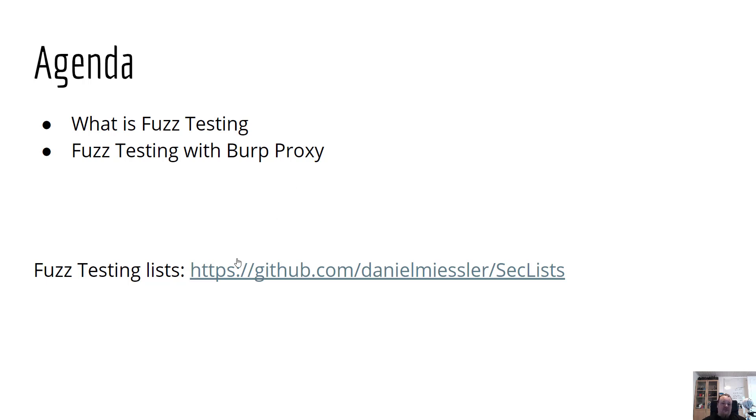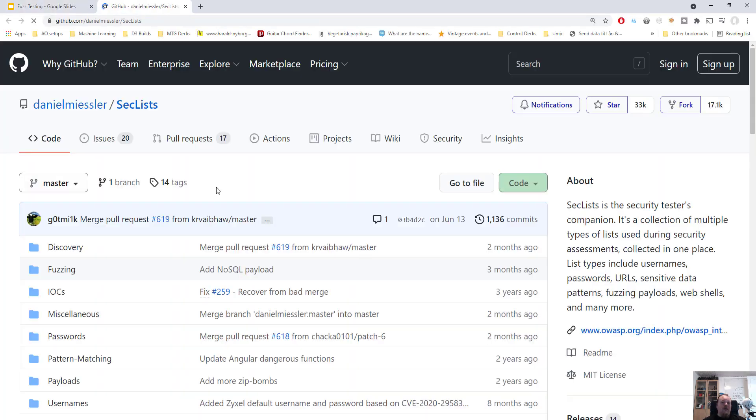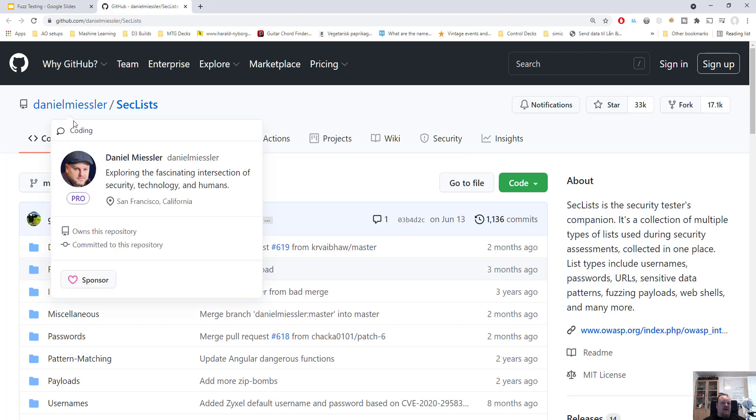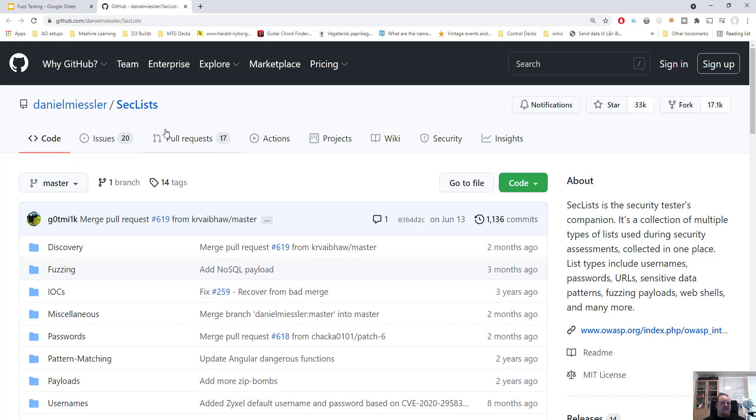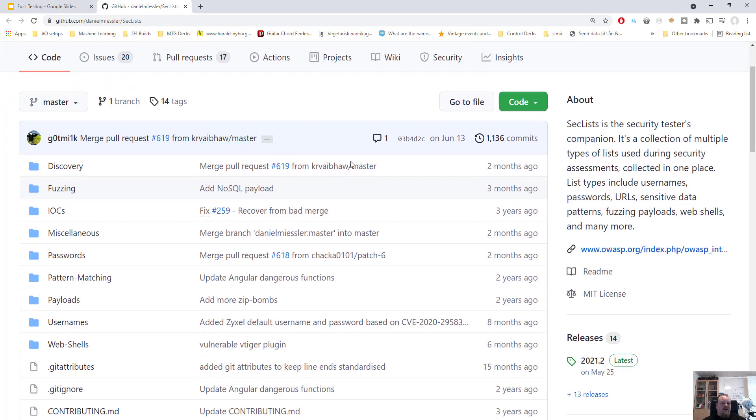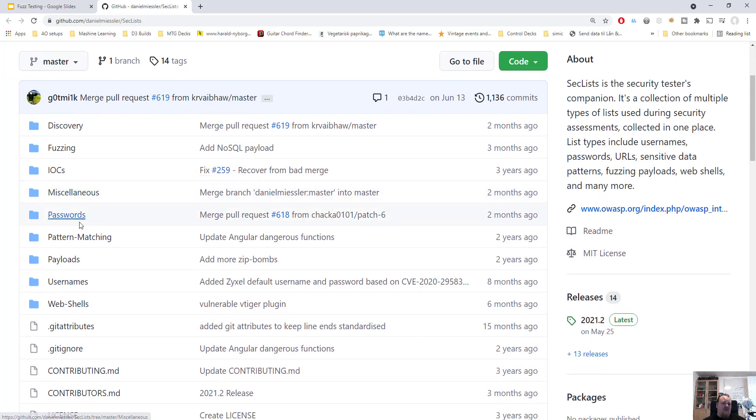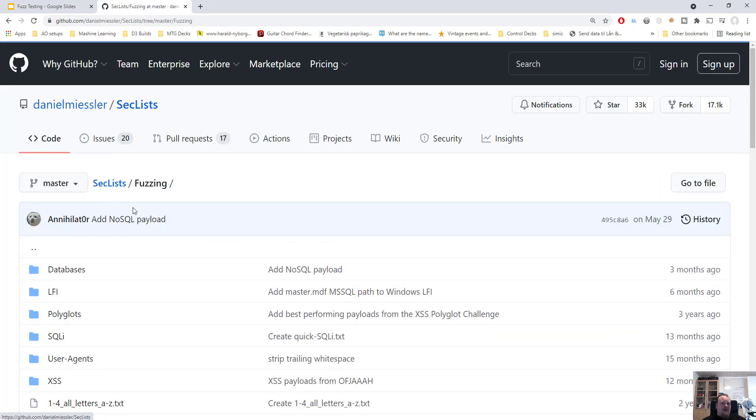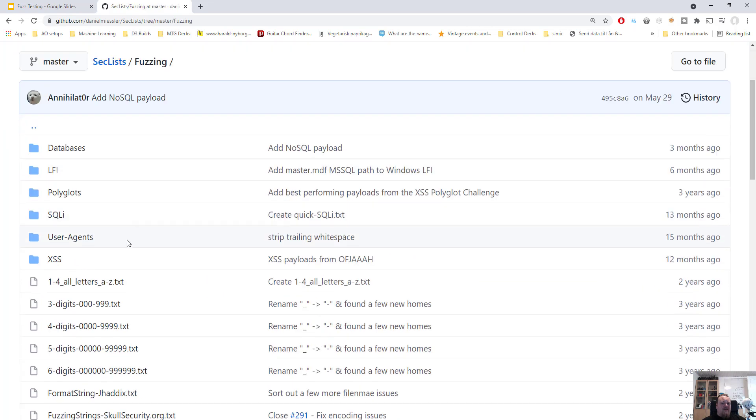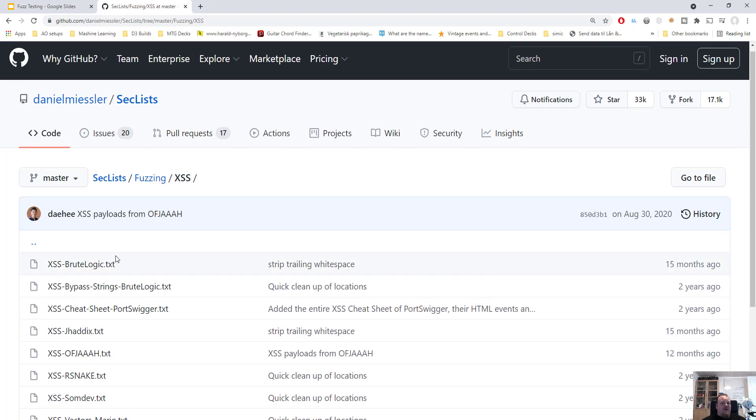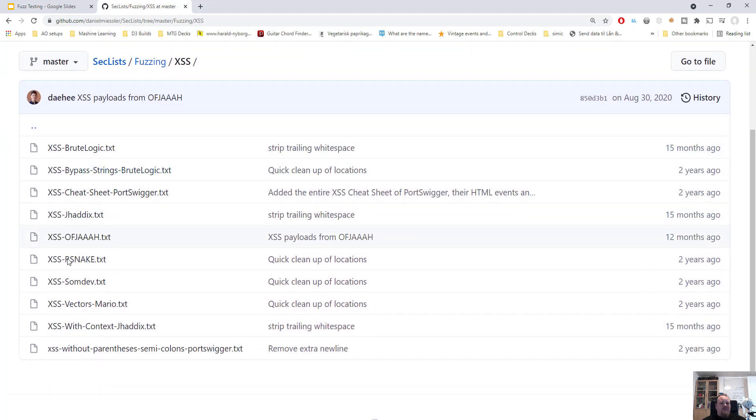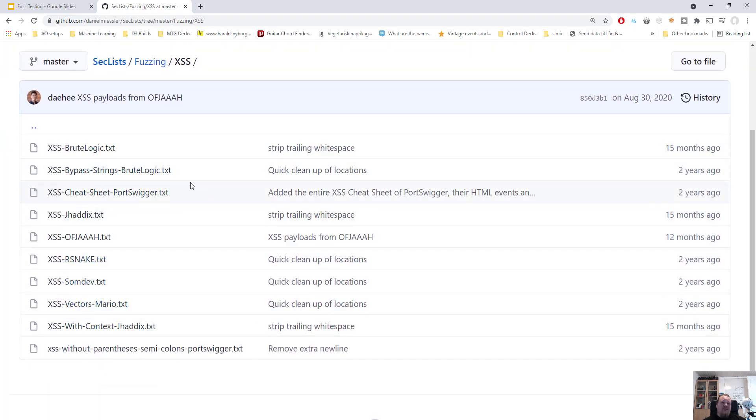So let's just click the link and what we see here is a repository on GitHub created by a guy called Daniel Meisler. I want to test for fuzzing and I want to test for cross-site scripting for example, and then you have a lot of different files you can choose from.